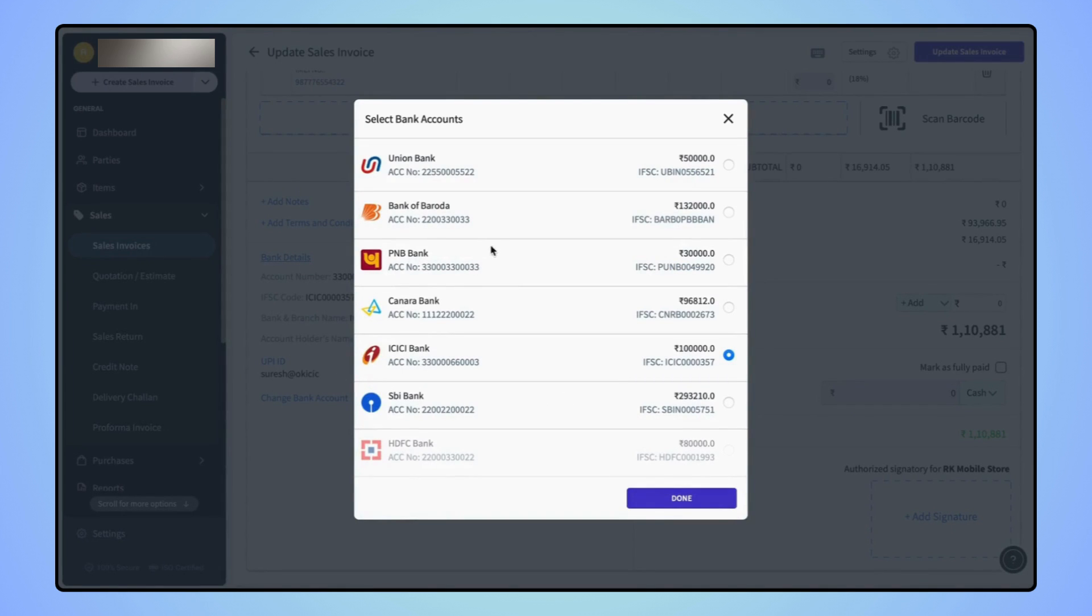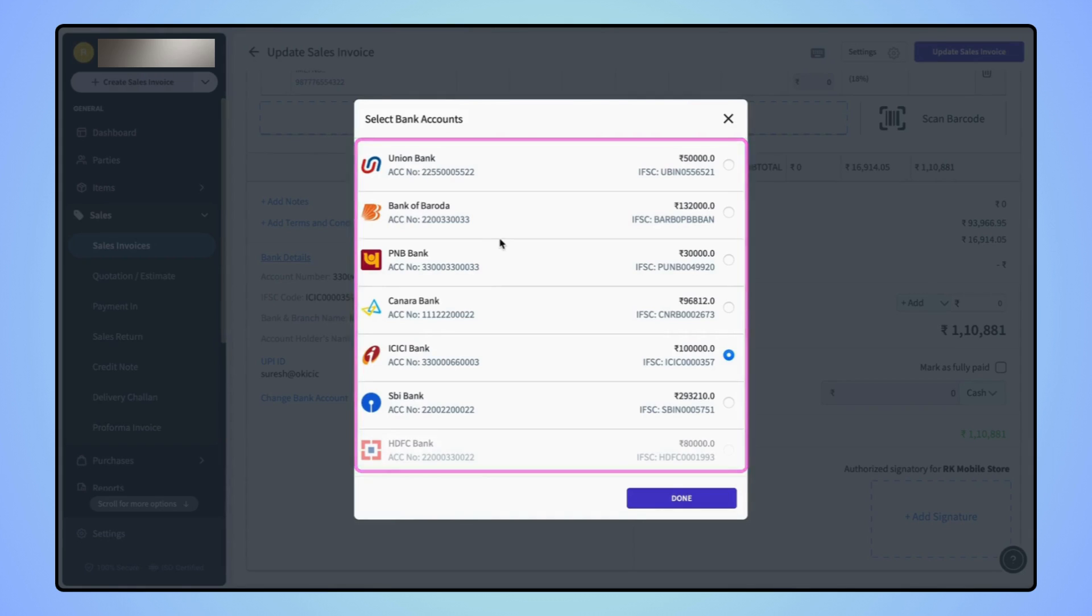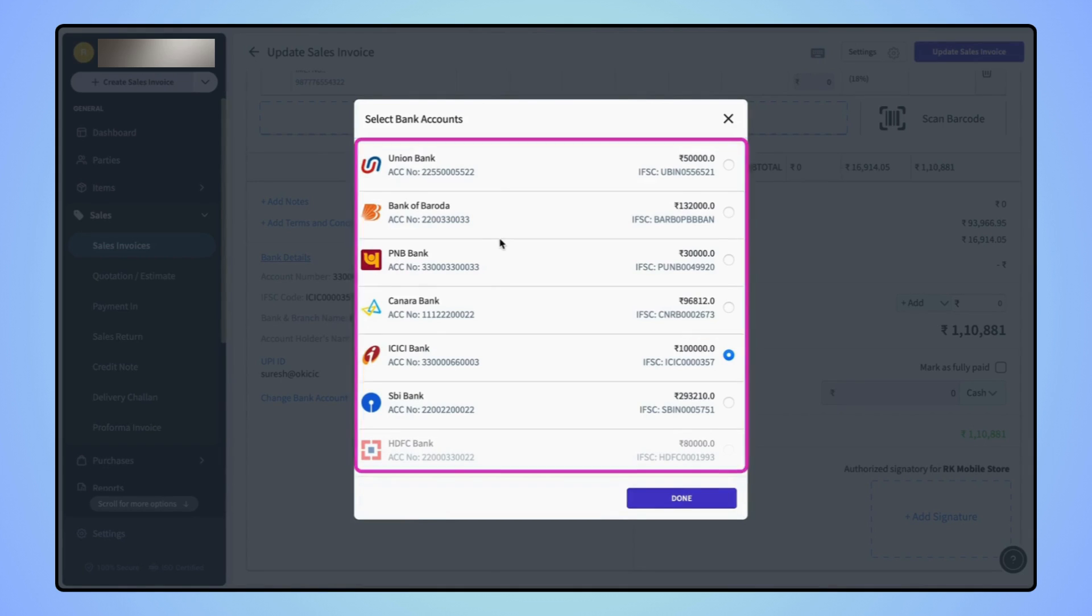Now the select bank account menu will open, where users will see the list of all the bank accounts they have added to their business.